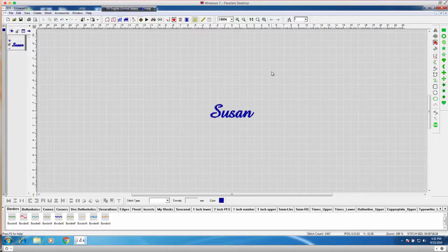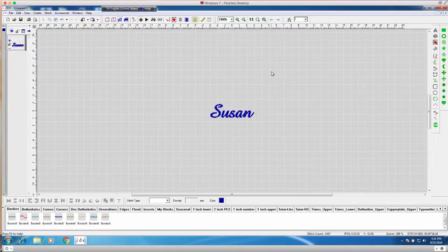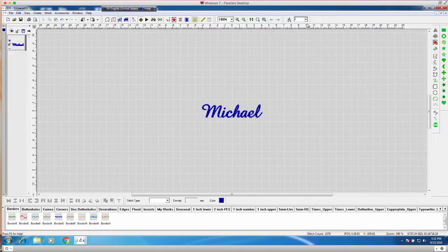So each letter or each name looks like it's the same color. Well, when we export the design, each name is going to have a different color. And this is going to be important for the machine side. So Susan is going to have a different color than Michael. And that's all in the color changes or in the stops.